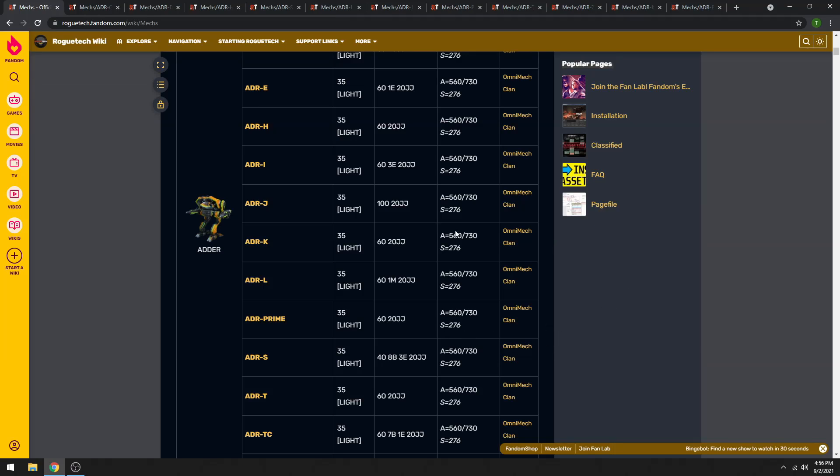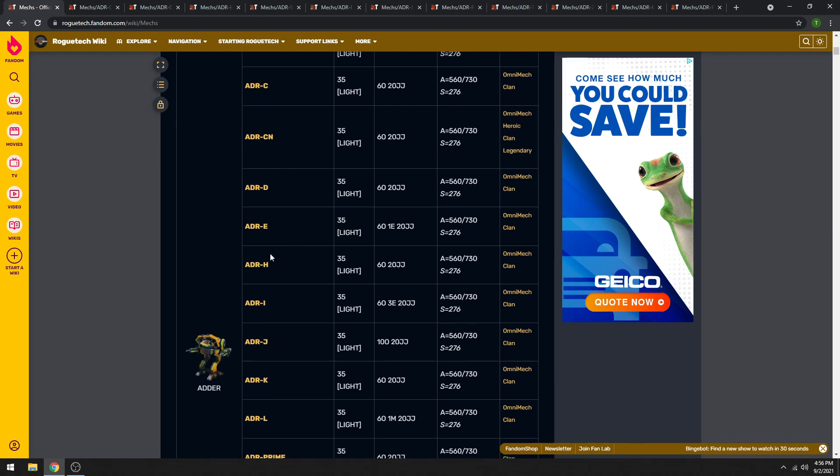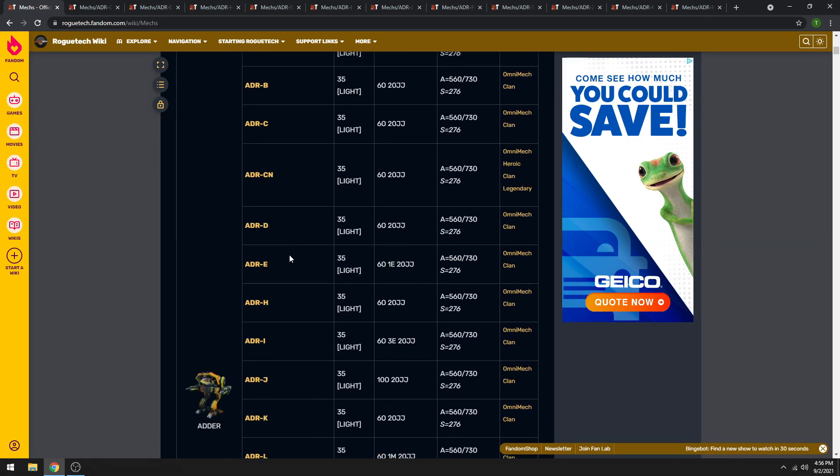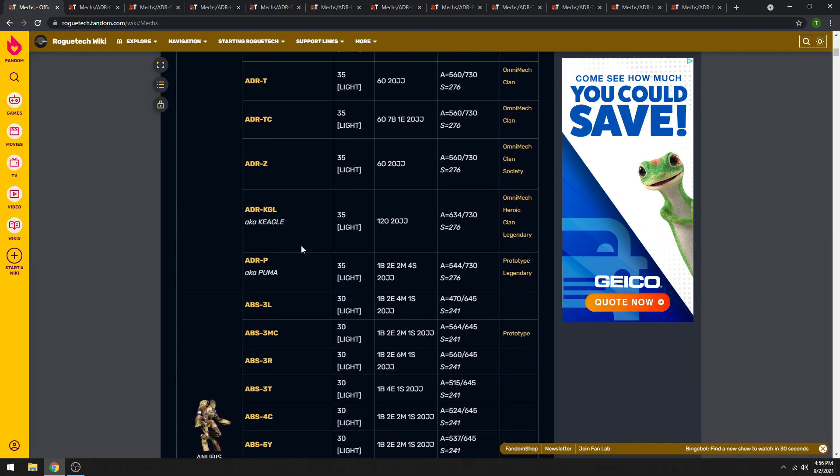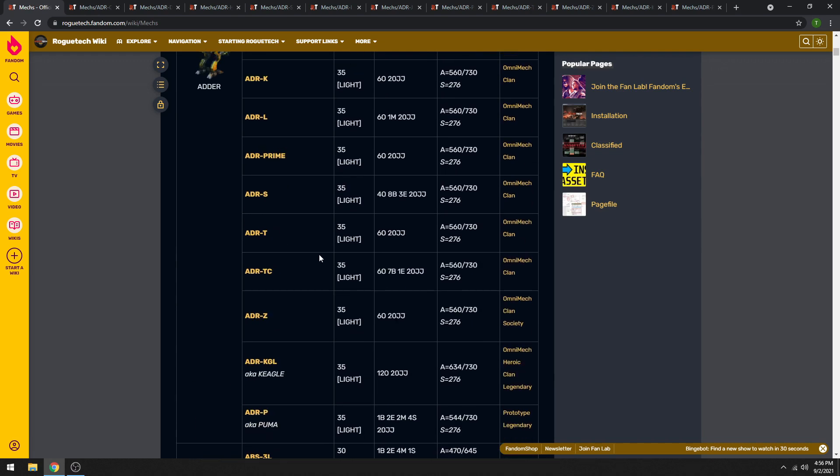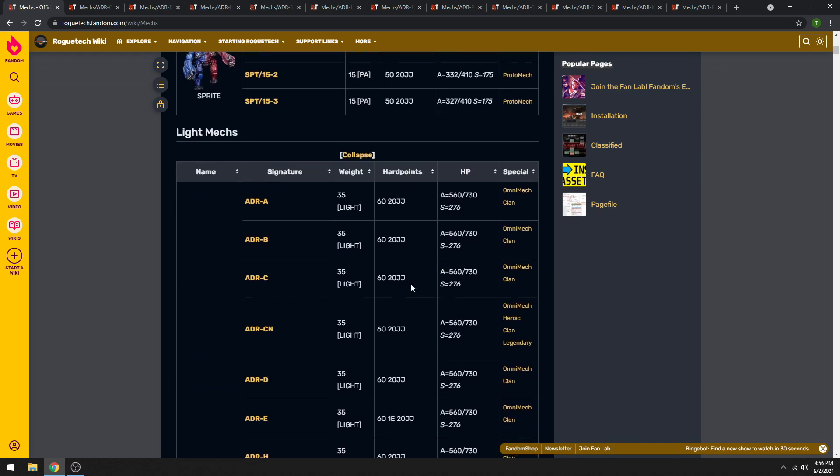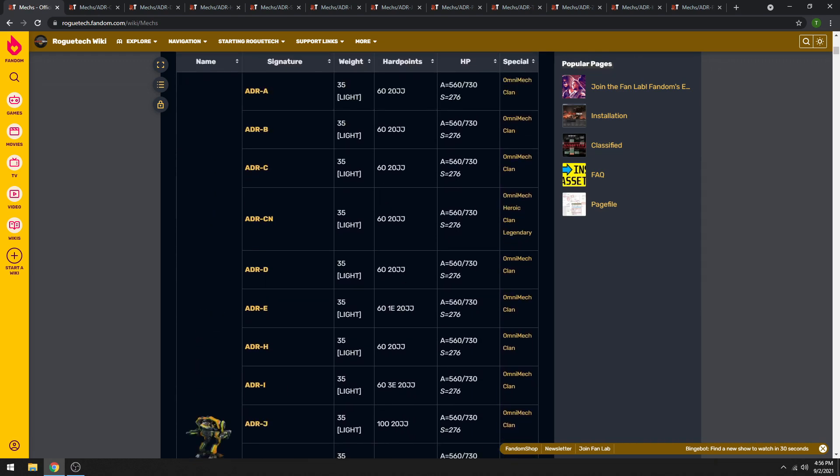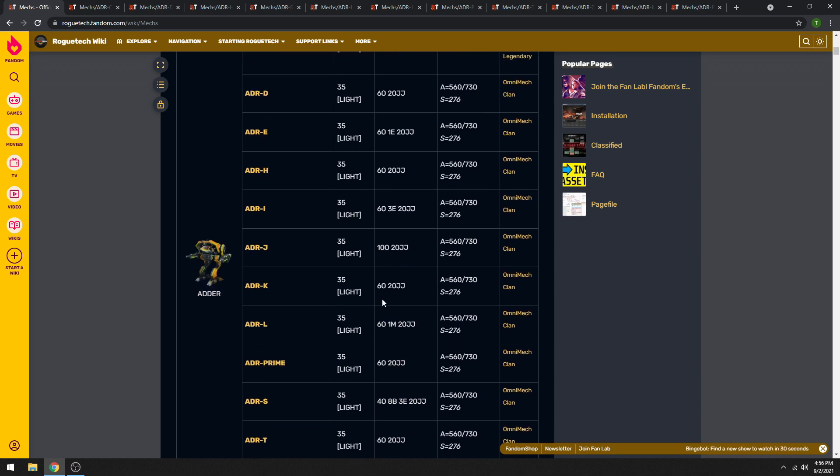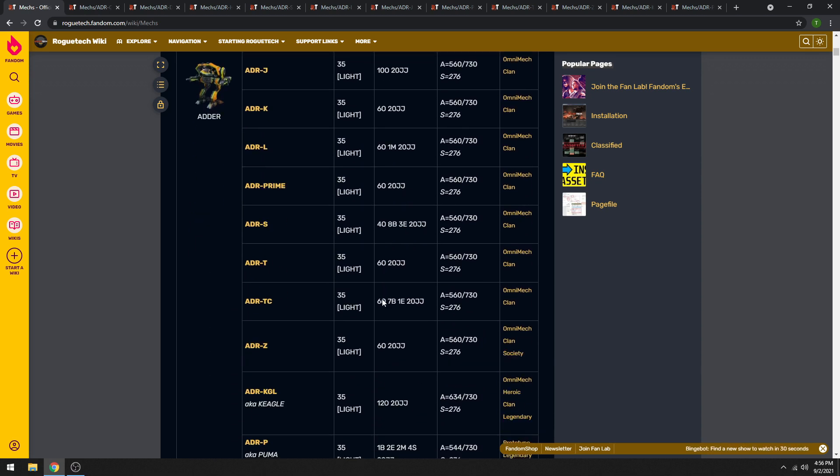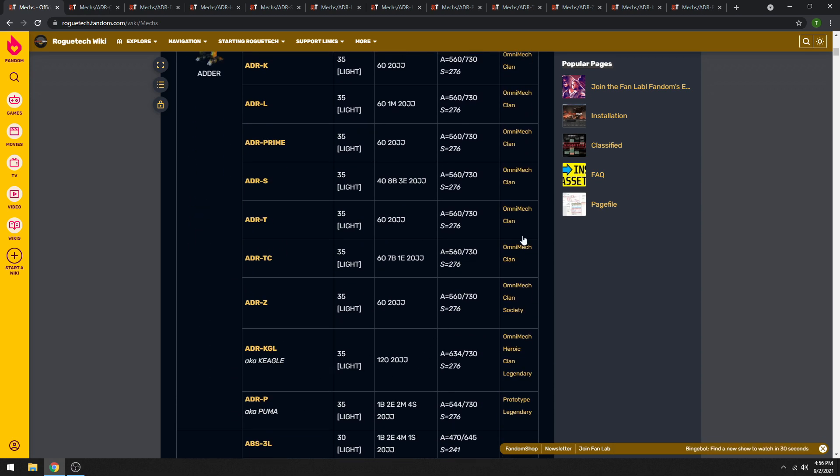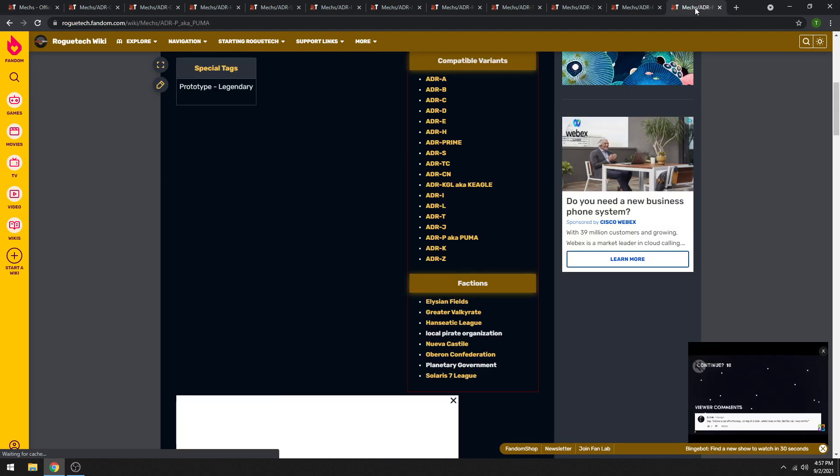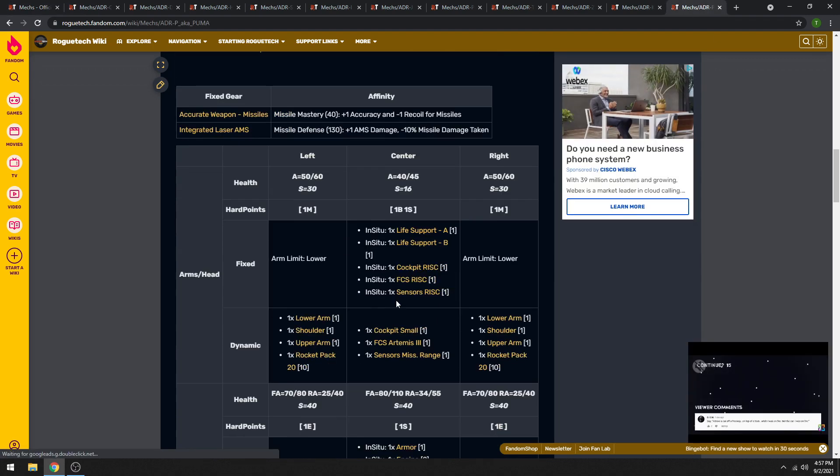Alright, welcome to the first real episode of our Mech Deep Dives. So today we will be looking exclusively at the Adder, and it has a lot of variants. They're basically all run by clan or society, with the exception of the Puma, which is the Pirate Adder. So we're going to start with that one since it's the oddball out.